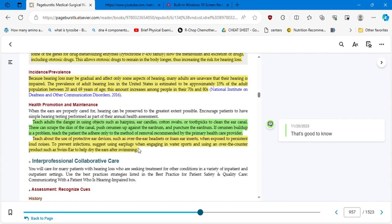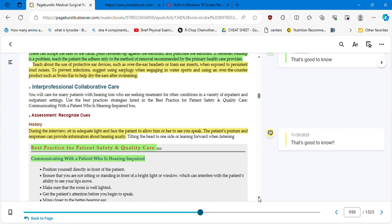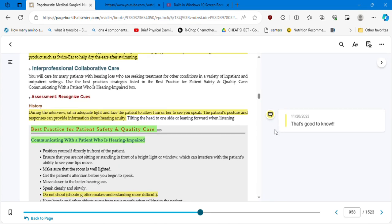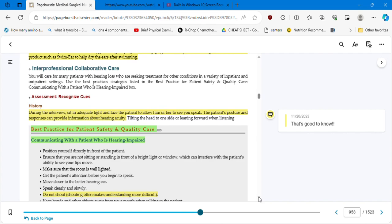If cerumen buildup is a problem, teach the patient to adhere only to the method of removal recommended by the primary healthcare provider. And that's good to know. This is excellent information to tell your patients, and sometimes it's against whatever everybody else is practicing. We all, at a certain point, were using cotton swabs or any other tool I don't even want to mention to clean the ear canal. So we have to avoid this type of practice. Teach about the use of protective ear devices such as over-the-ear headsets or foam ear inserts when exposed to persistent loud noises. I just remember a horrible video that I saw, an insect inside the ear canal. To prevent infections, suggest using earplugs when engaging in water sports and using an over-the-counter product such as Swim Ear to help dry the ears after swimming.